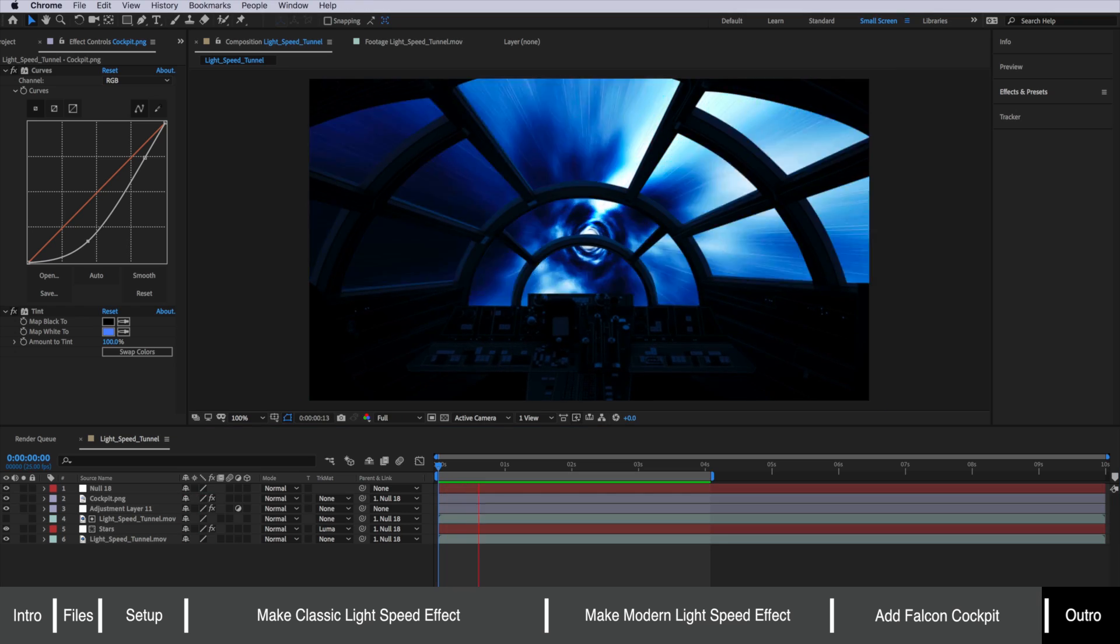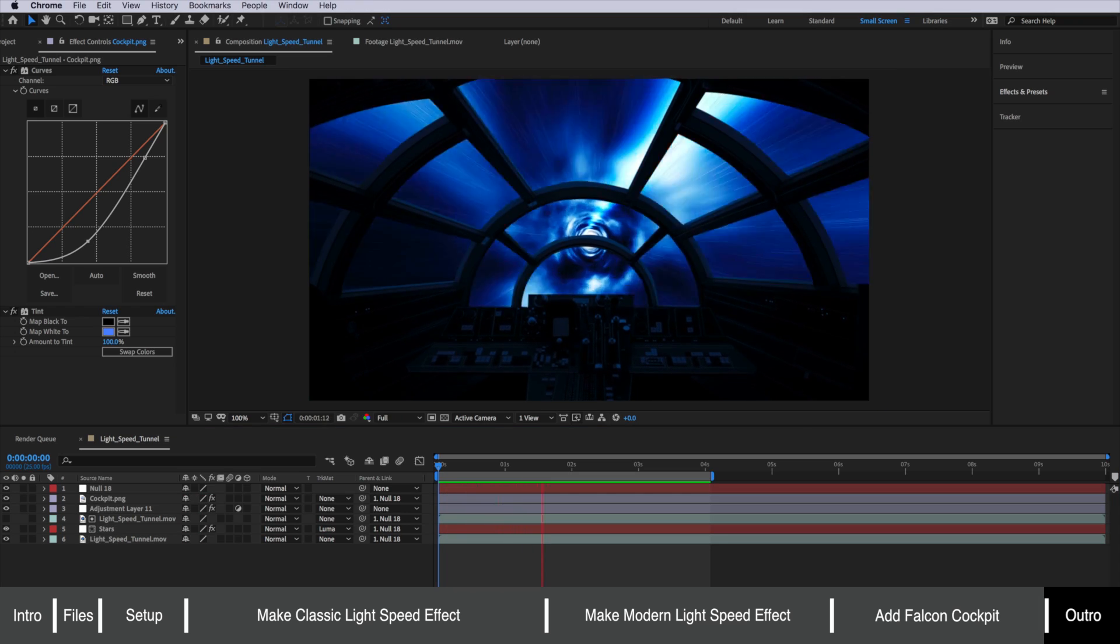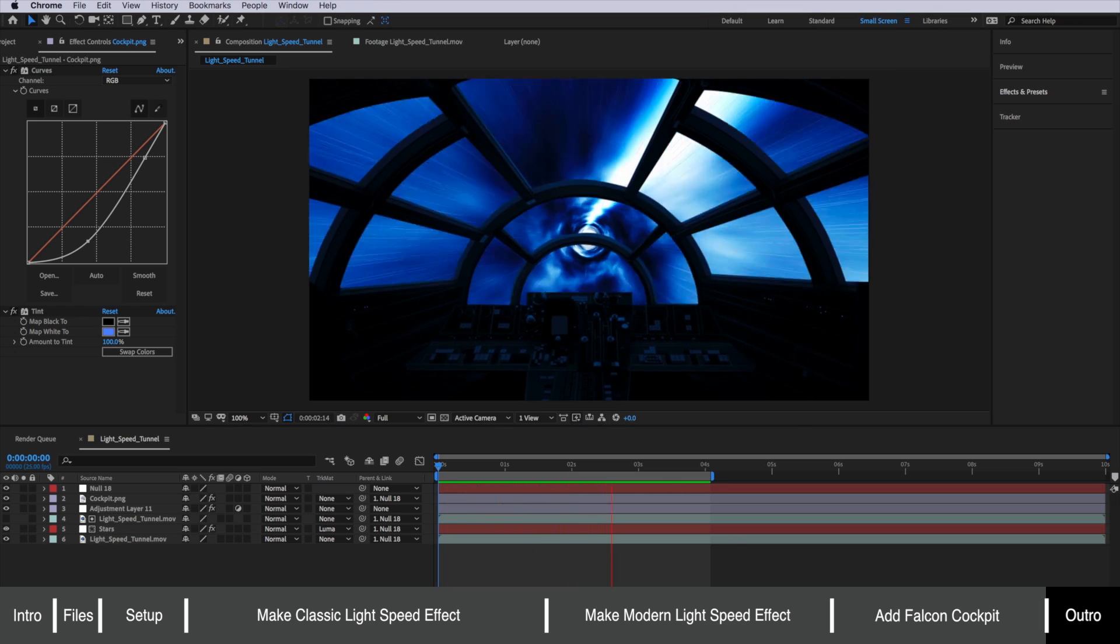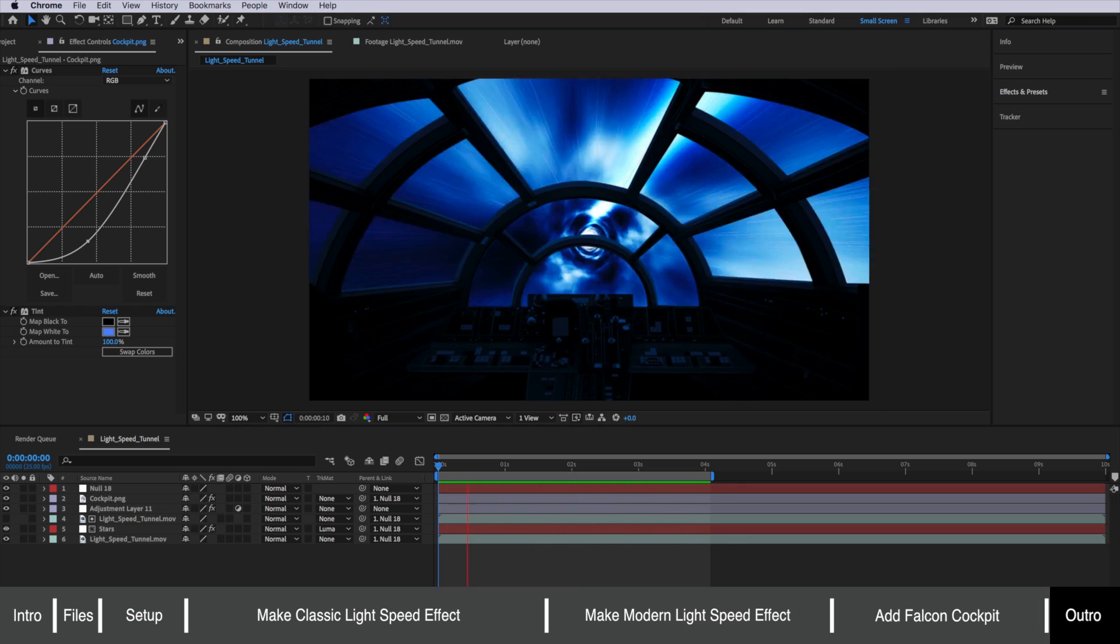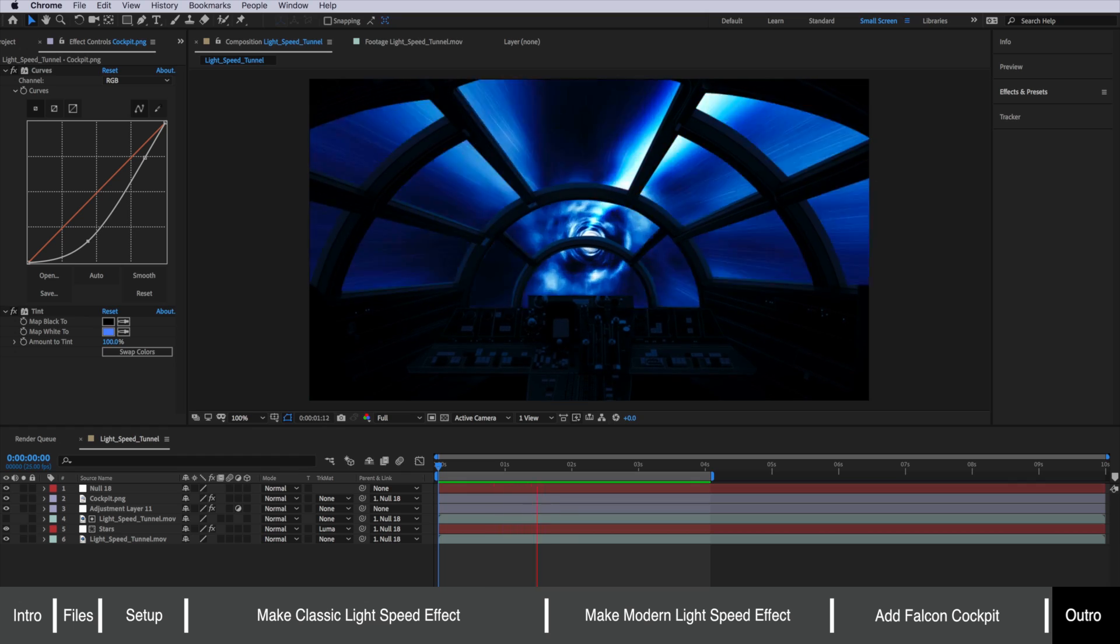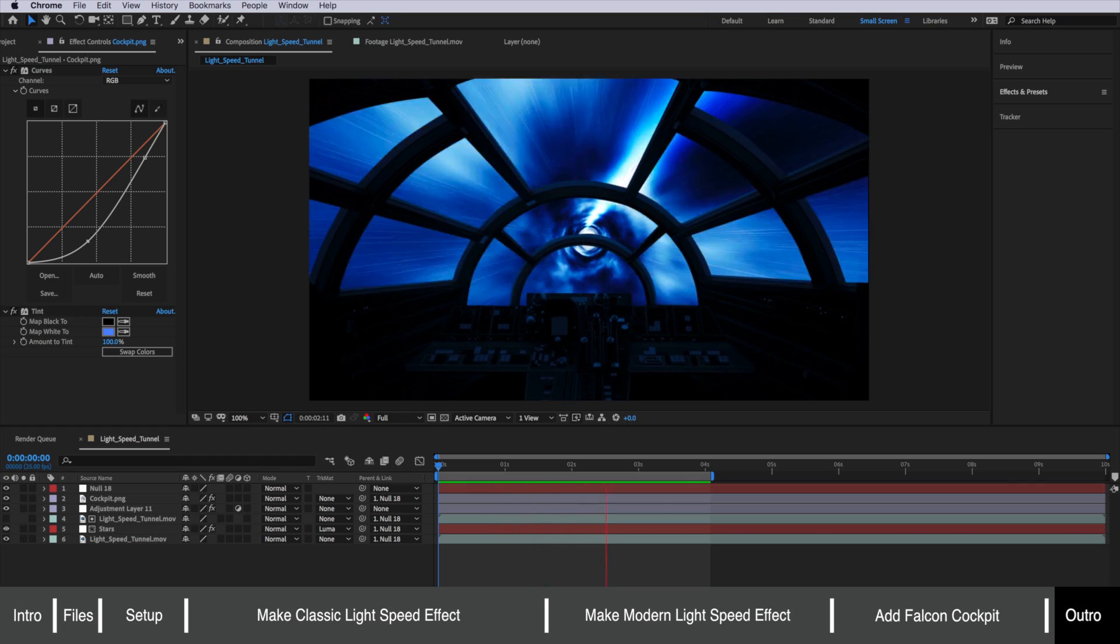You can see we've added a little bit of movement into that effect. Now that's as much as we're actually going to cover in this tutorial.